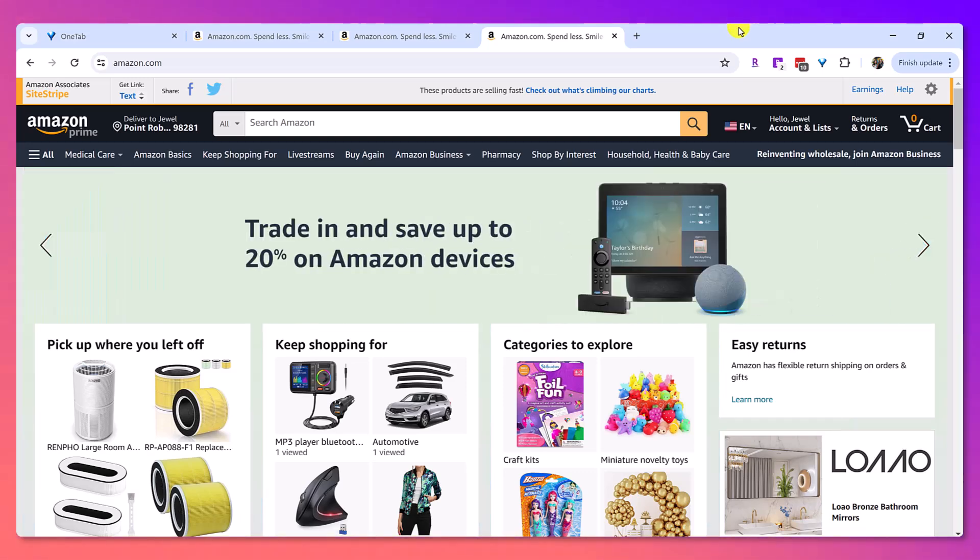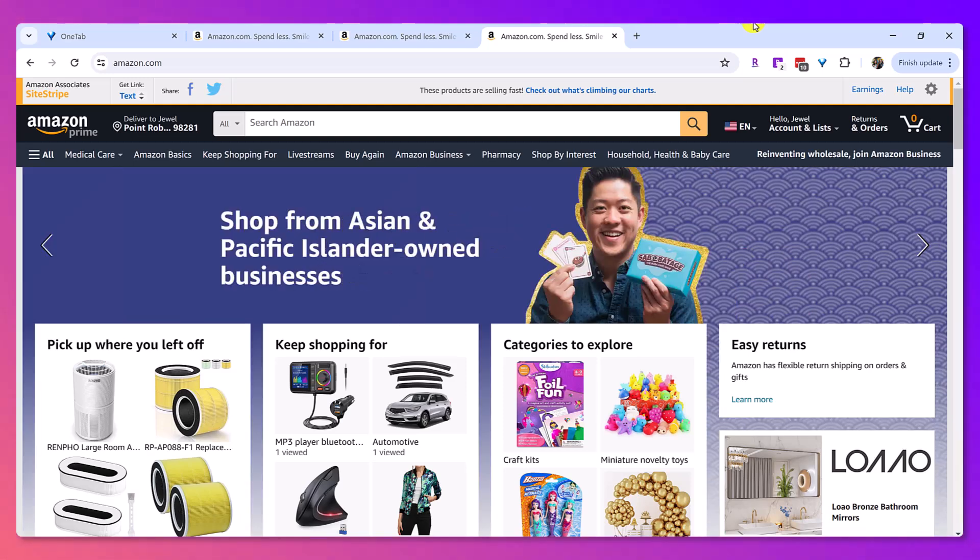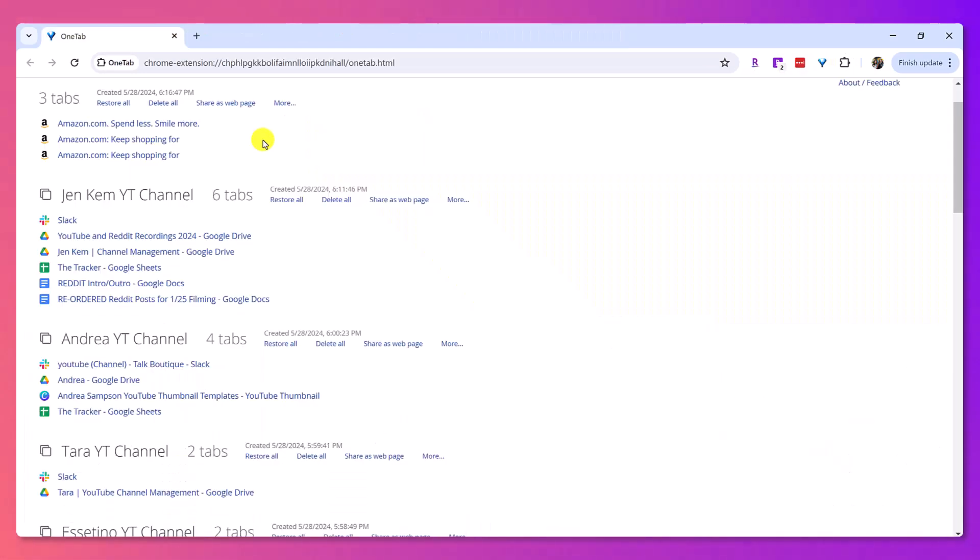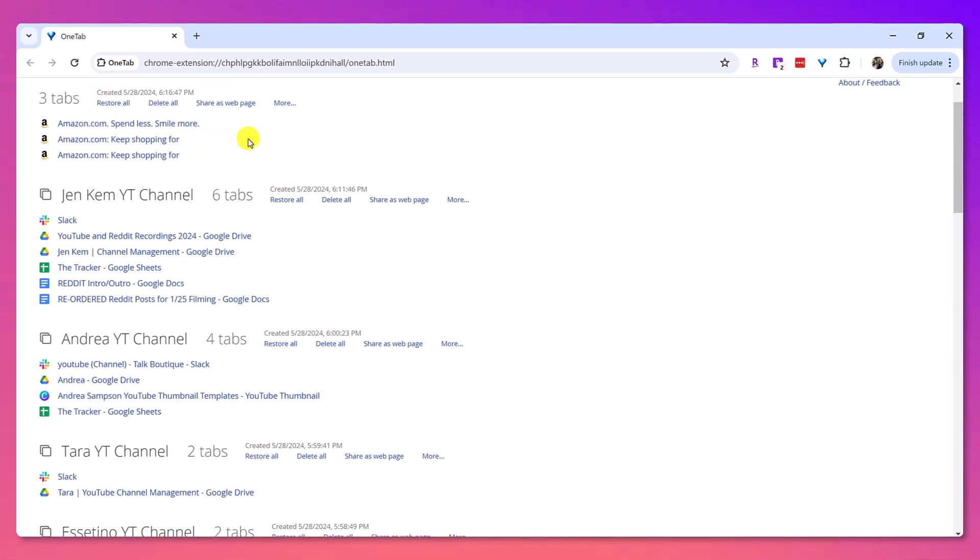When you're done with your group of tabs, your group of windows, all you need to do is click on the one tab extension here. And what it's going to do is it's going to create it as like a little file in that filing cabinet that I was talking about.